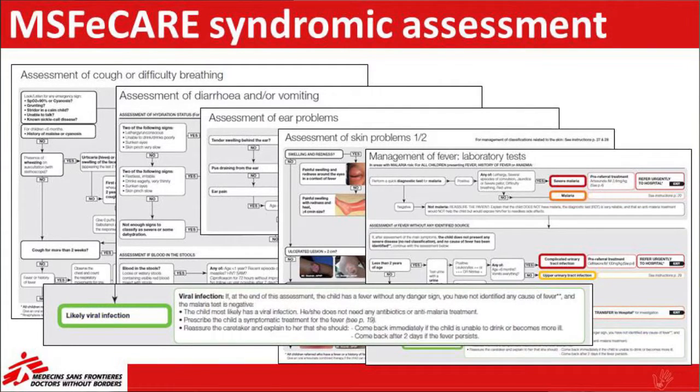I'll take you through the algorithm as it exists. It's a paper algorithm based on a syndromic assessment. When the patient comes in presenting with a cough, it takes you to the cough assessment; it takes you through the assessment of diarrhea, ear problems, skin, and so forth. At the end, it takes you to fever. If we are in a malaria risk area, the malaria rapid test is proposed.